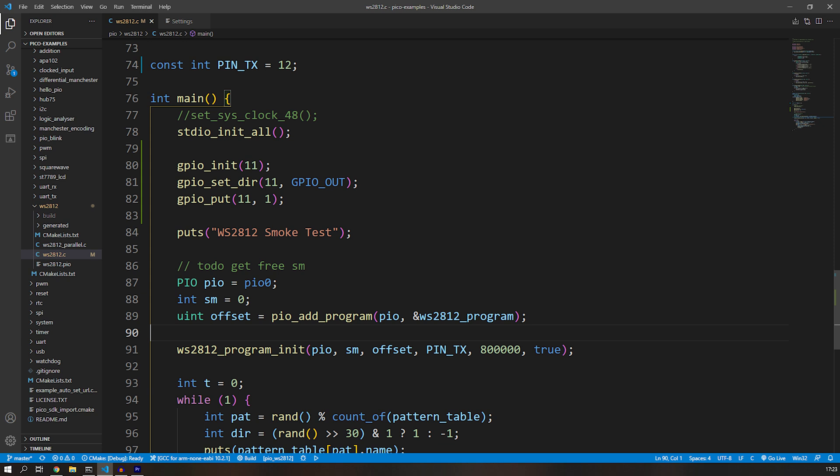So I've just added the lines to the example code that are highlighted in red now. You simply set pin 11 as an output and set it high at the start of the program running. Also, the pin number that corresponds to the data line has been edited to GPIO pin 12.